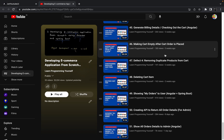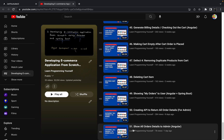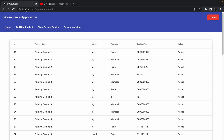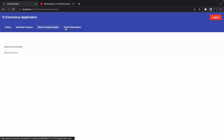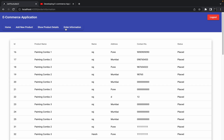Hello guys, welcome to the next session of developing an e-commerce application from scratch using Angular and Spring Boot. In the last session, we discussed how we can create one Angular component to show all the order details to the admin — that particular tab called order information, where the admin can see all orders placed by different users.